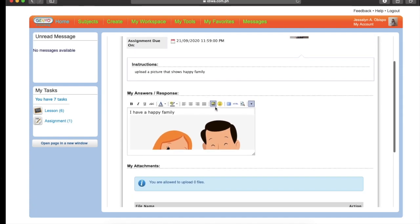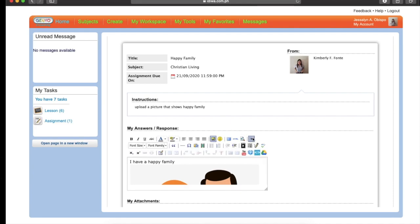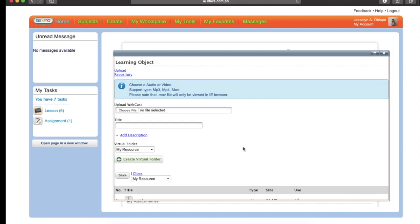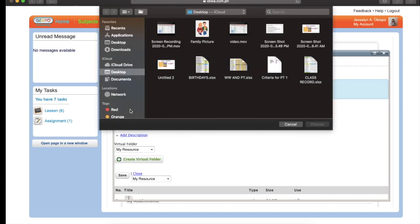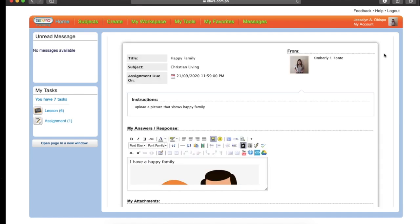Or just in case that you want to attach some video, you may click this one. Video Upload. Click the Video. Then choose File. Then, for example, this is your video. Click Choose. Then click this Upload. Is that clear? Okay. So let's close this.